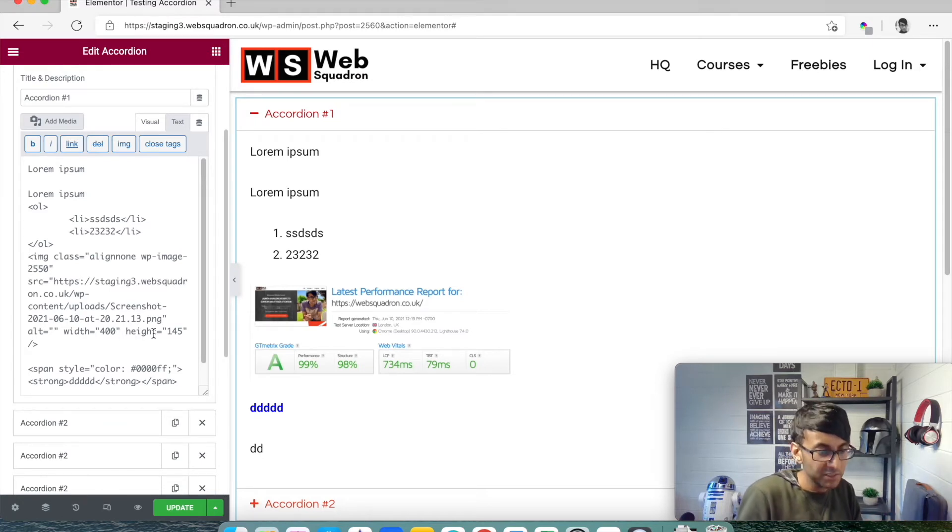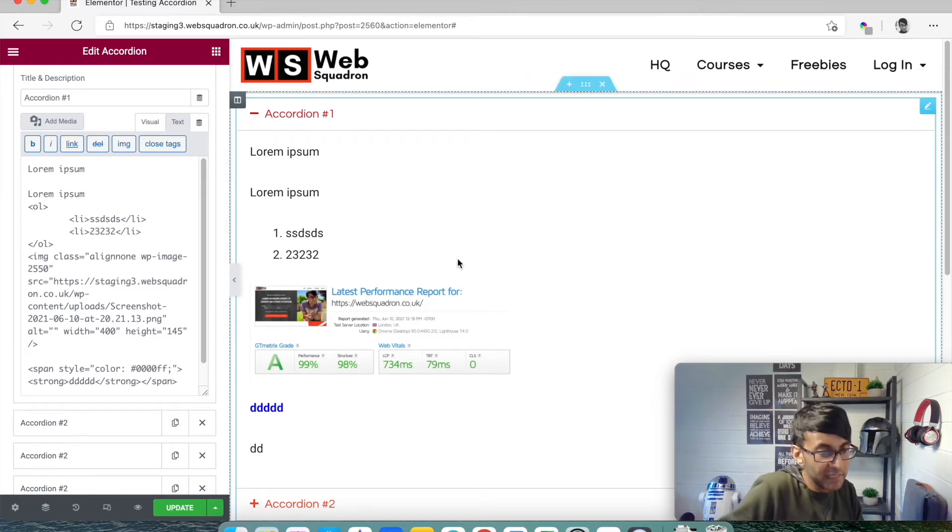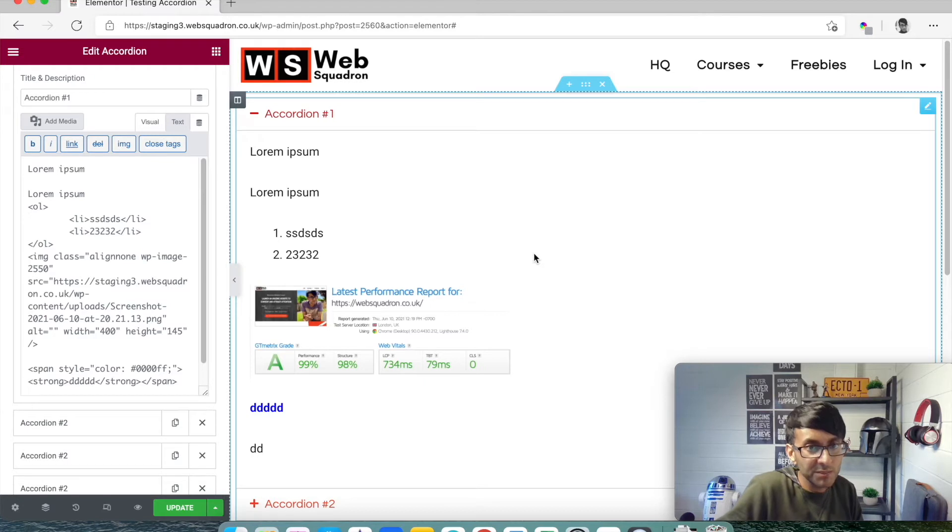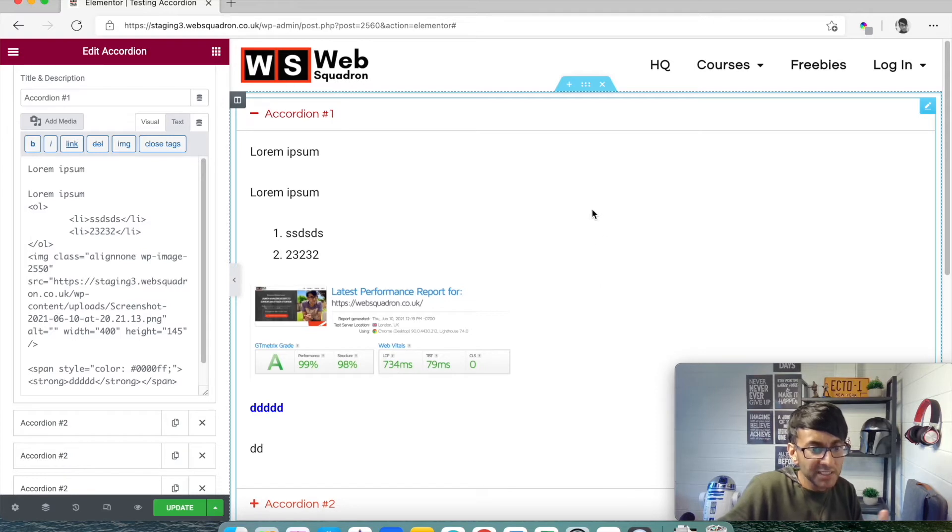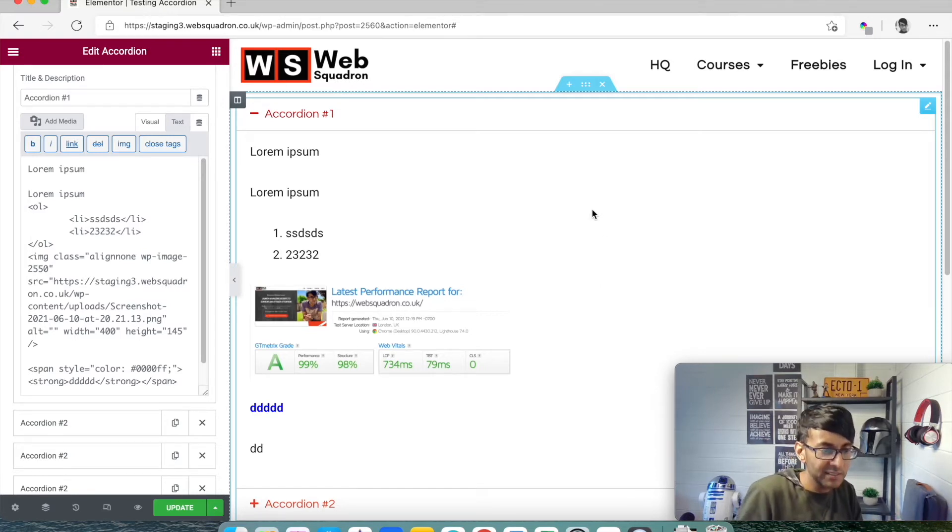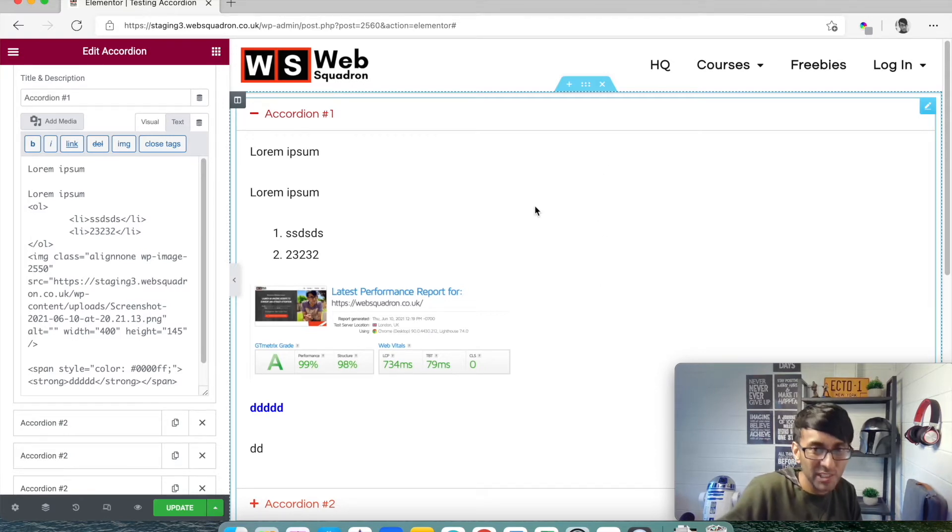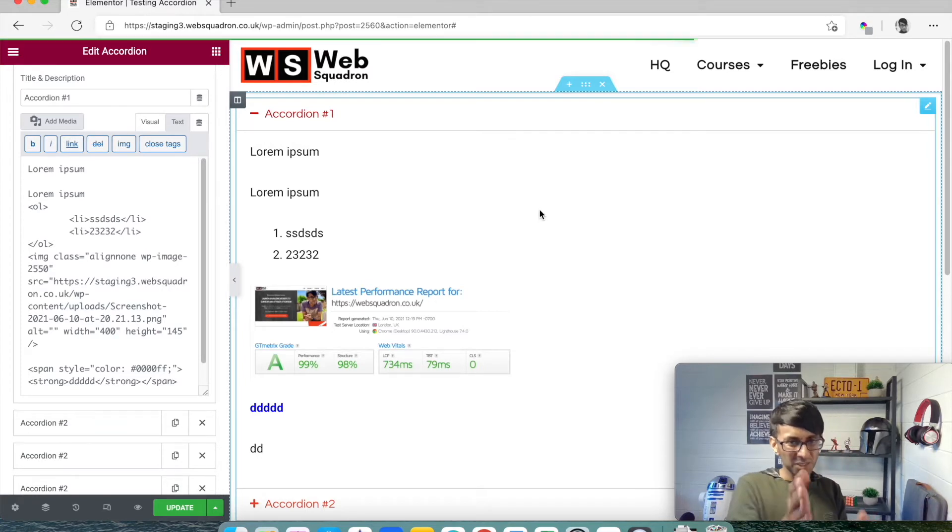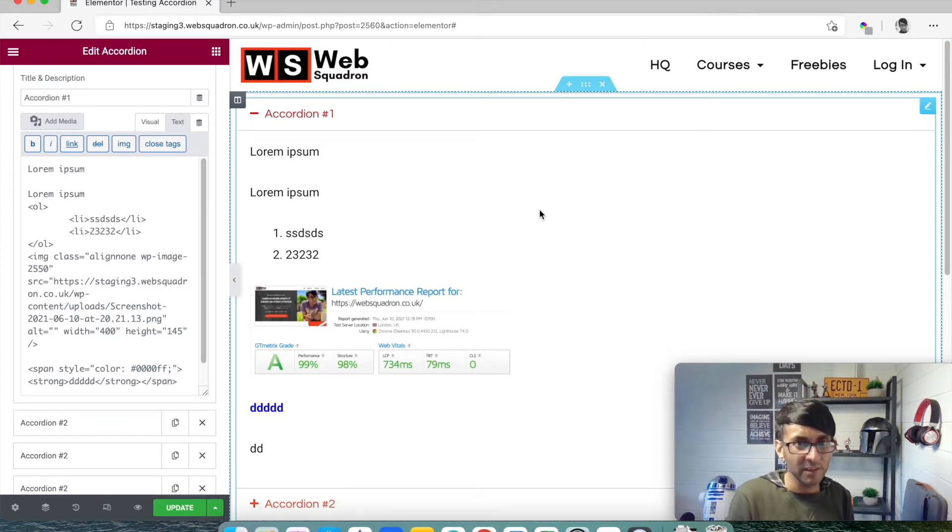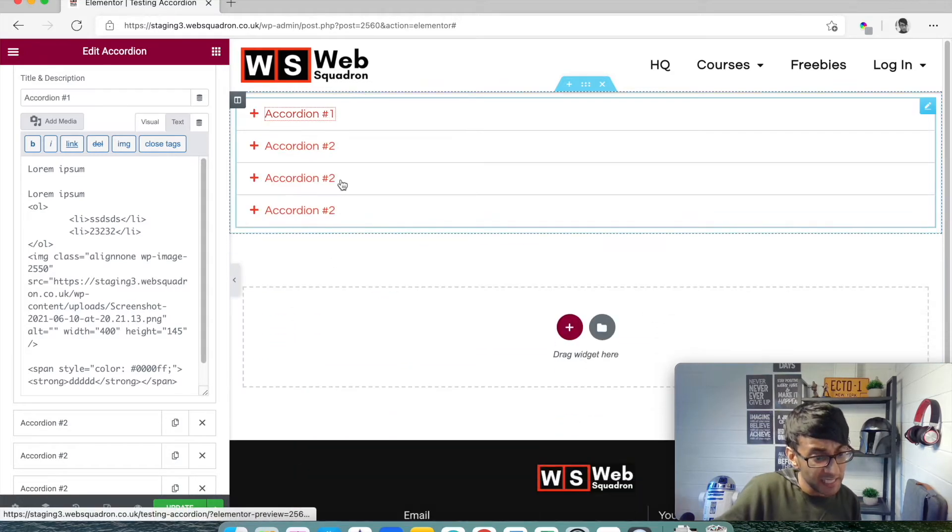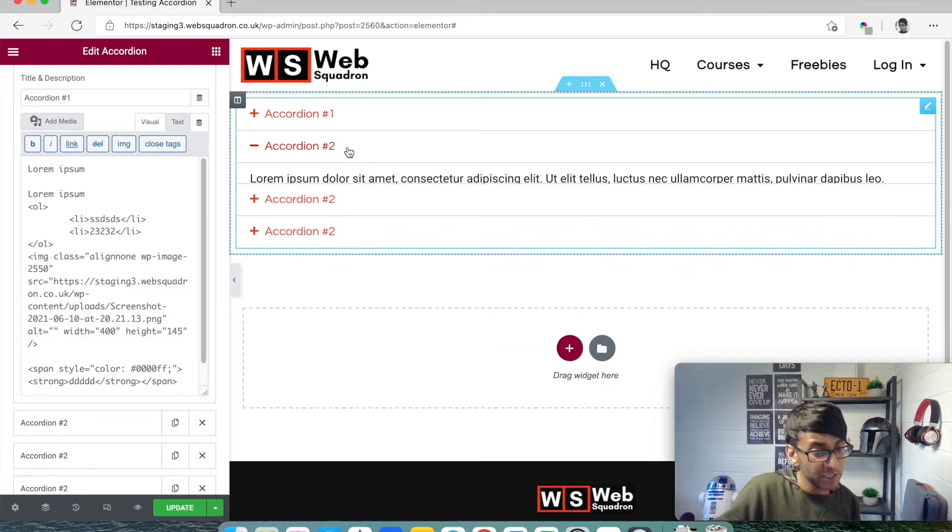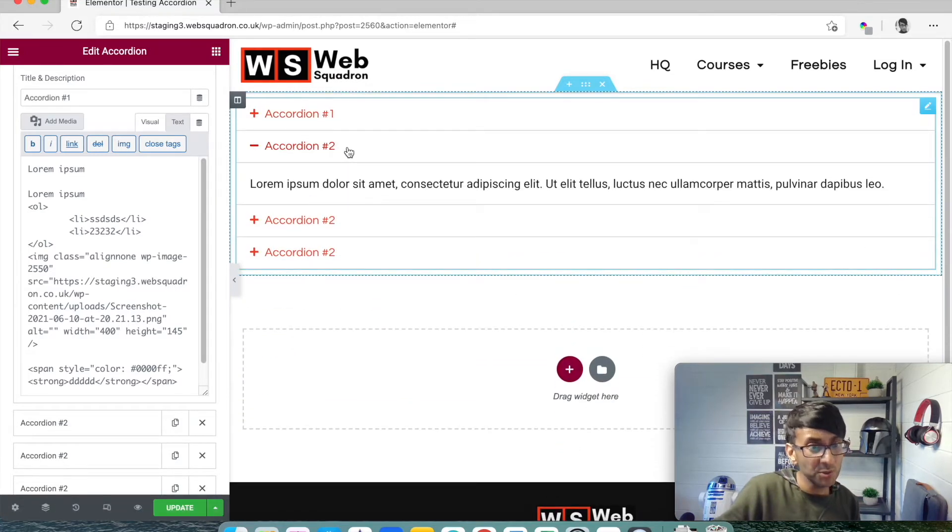But the client or yourself are very adamant that they want a certain type of structure. They may even start to say they want to have two columns, and they want column one to be one color and another column to be a totally different color. At this point, you're now starting to worry, thinking well, I can change the styling of the accordion, but I can't split the page in two or whatever.